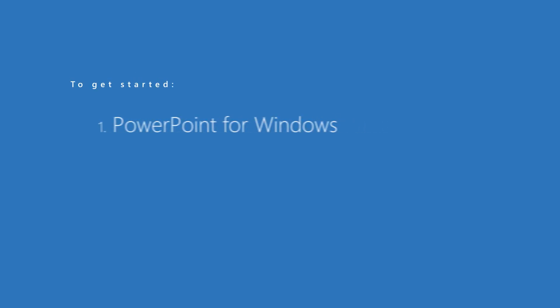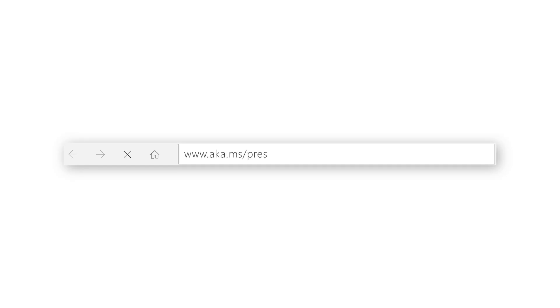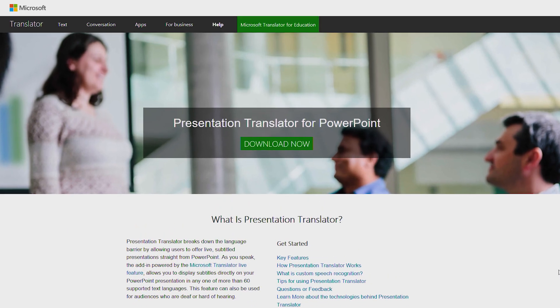Let me show you how. To get started, make sure you have PowerPoint for Windows, a working microphone, and an internet connection. Now download and install the add-in. It just takes a second to download.